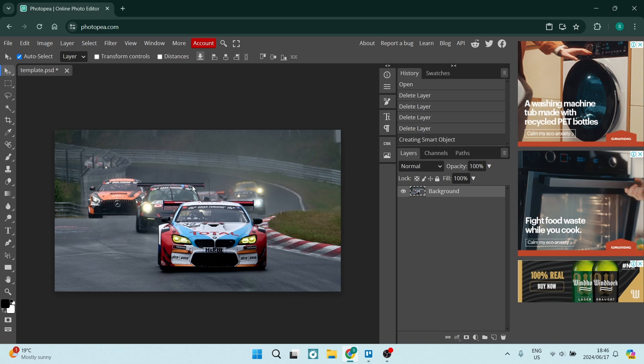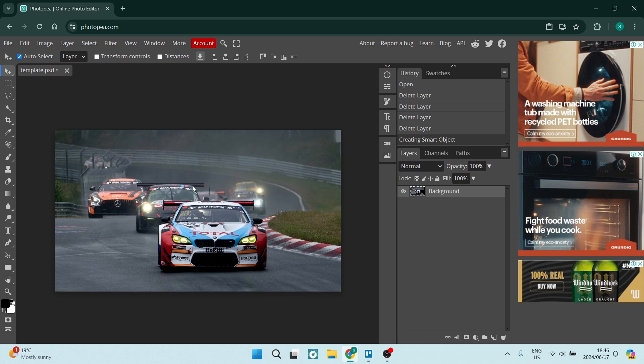So anything that you do to this image now, because it is a smart object, is done actually to the smart object itself and not actually to the image.